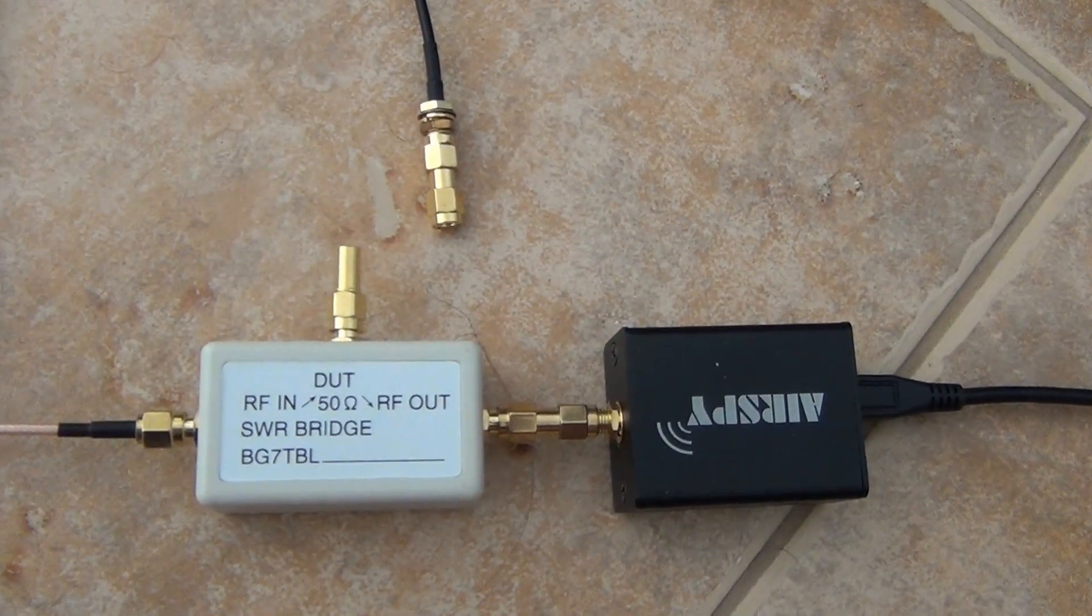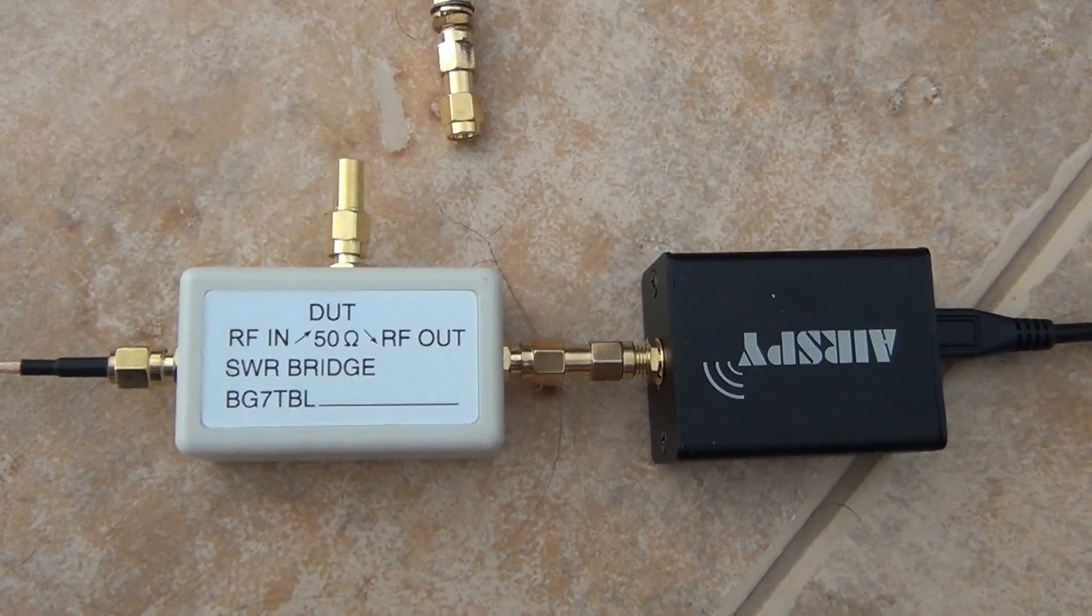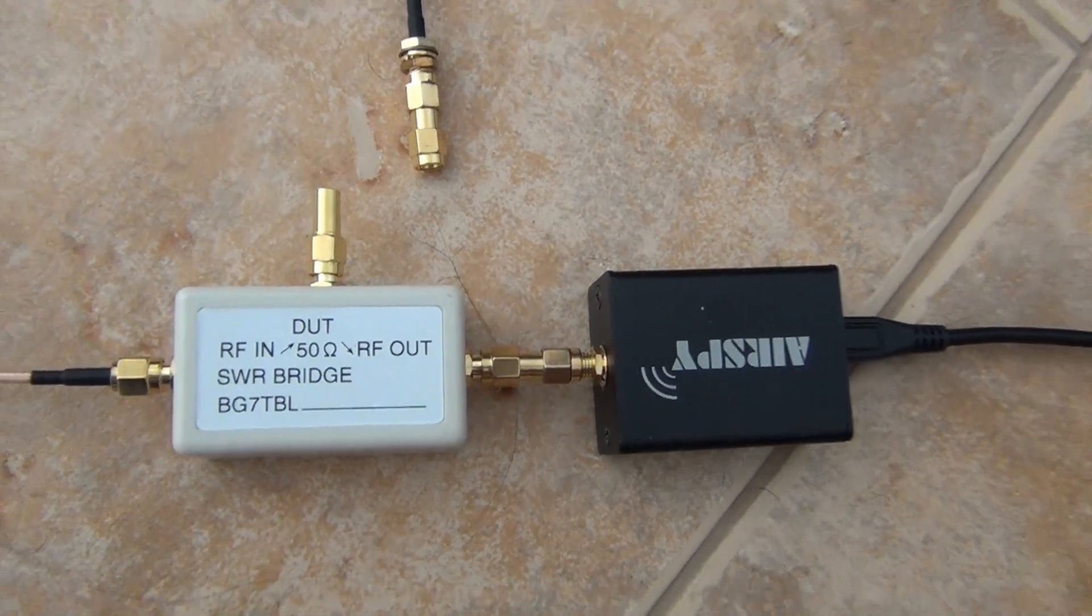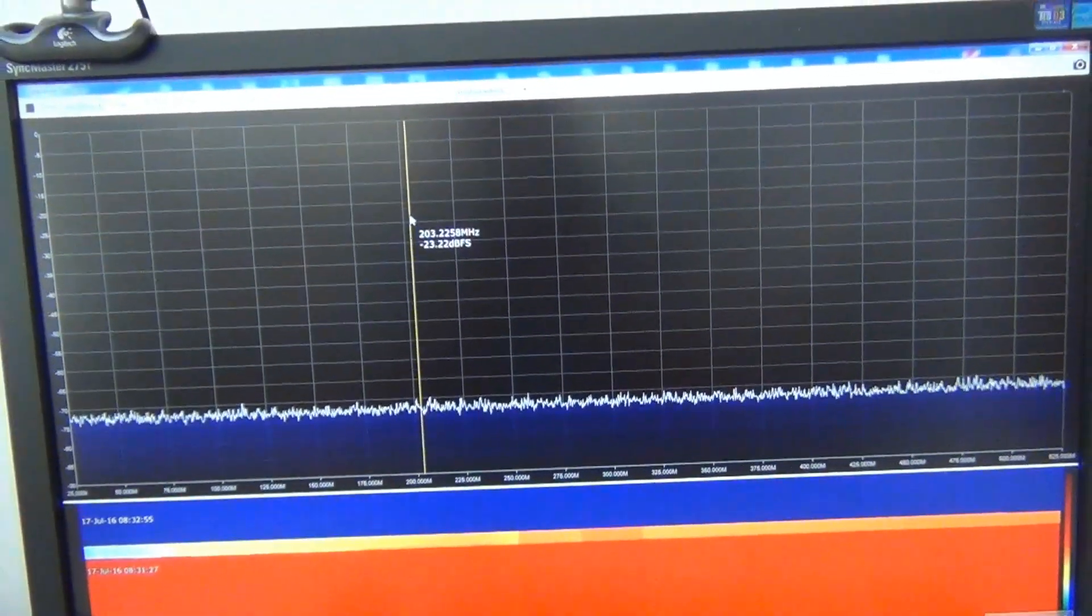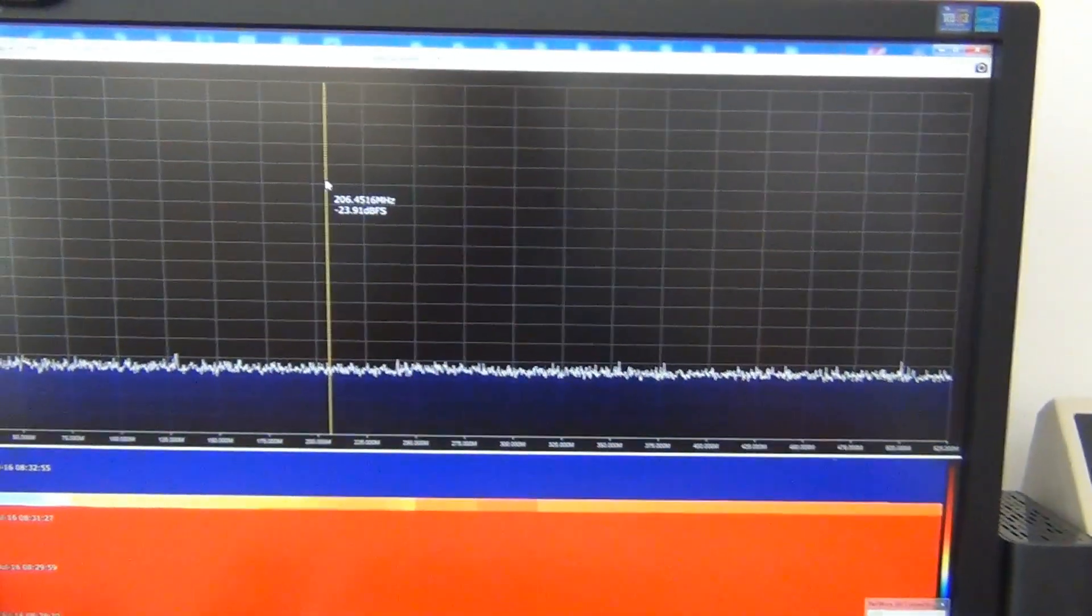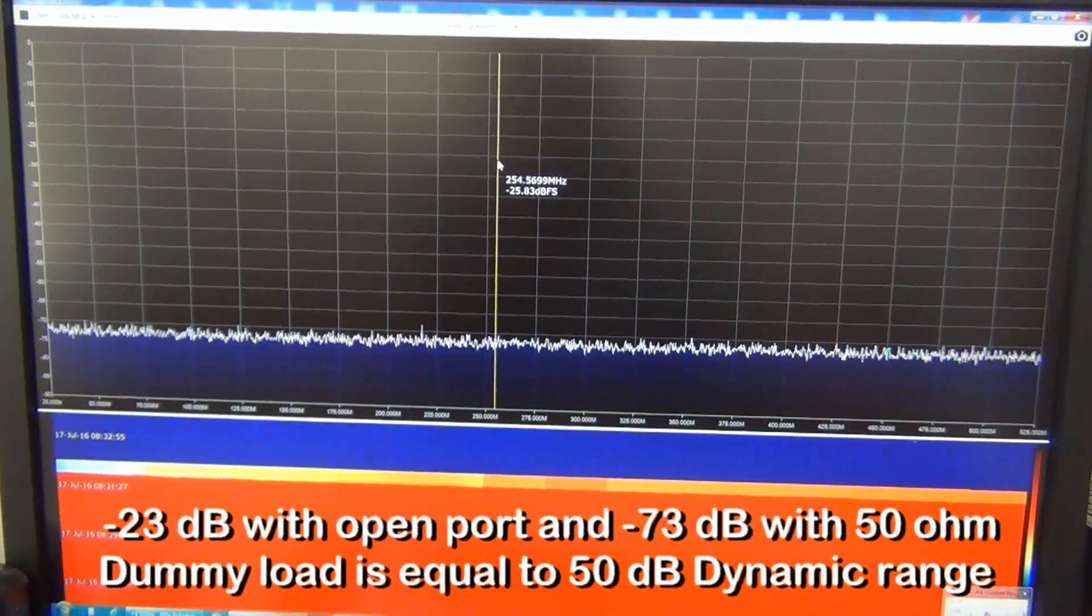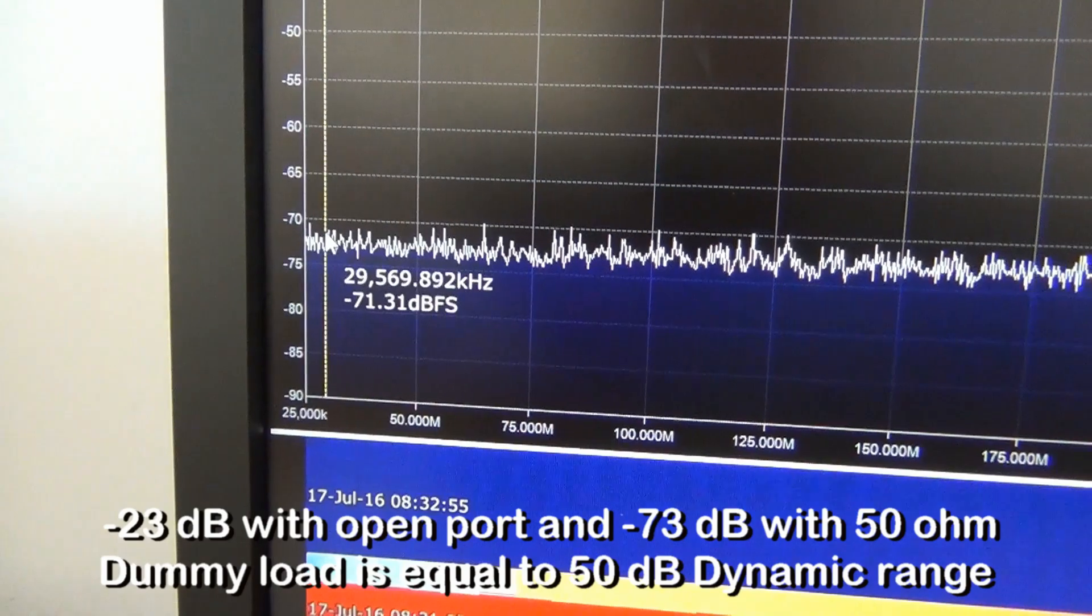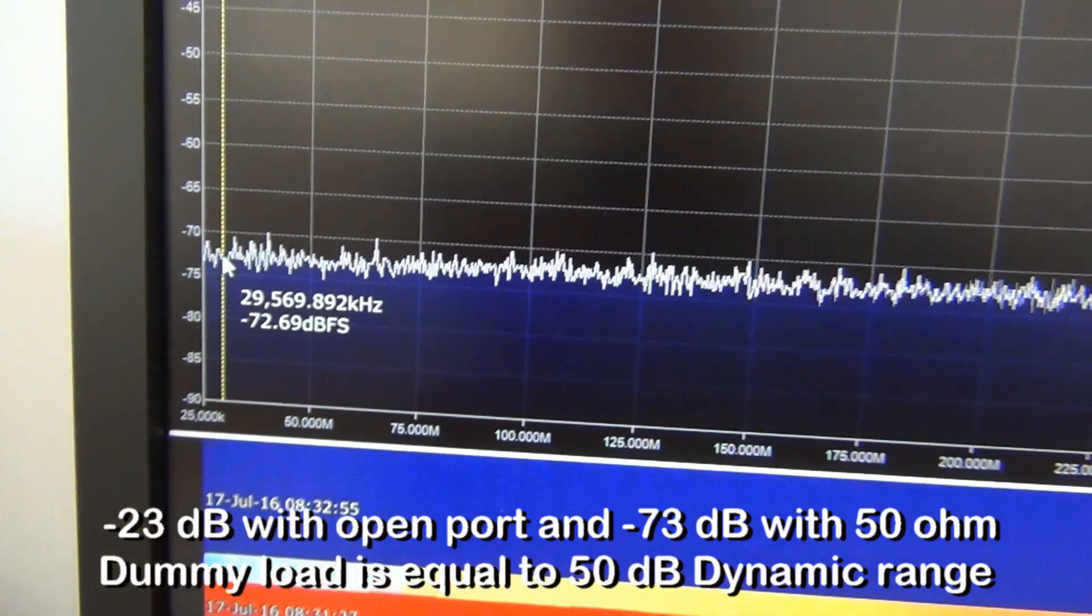Then, I connect 50 ohms dummy load to the DUT port of SWR bridge, which represents a minimum SWR, and you can see on a spectrum screen here. Minus 70 to minus 73 decibels.